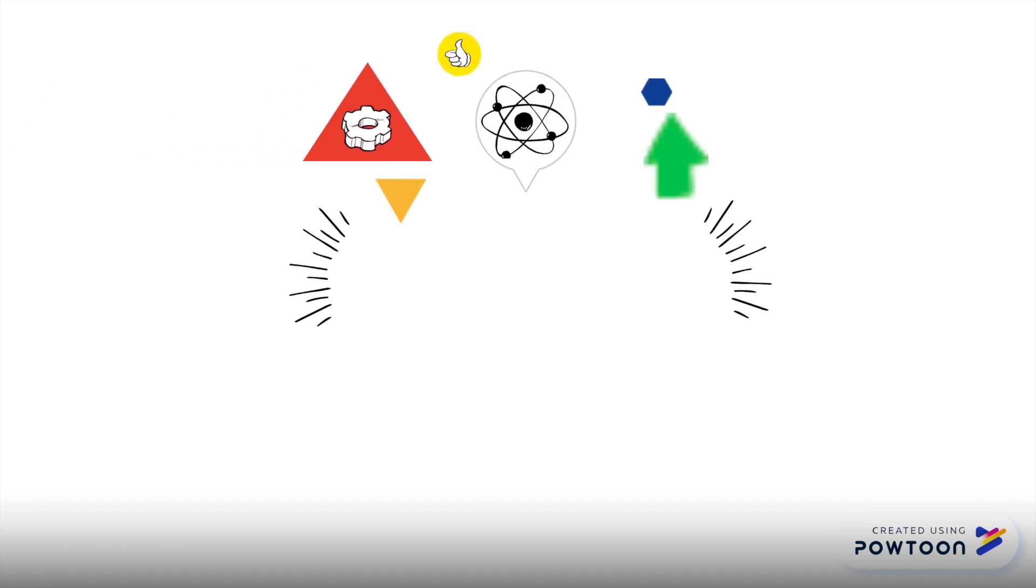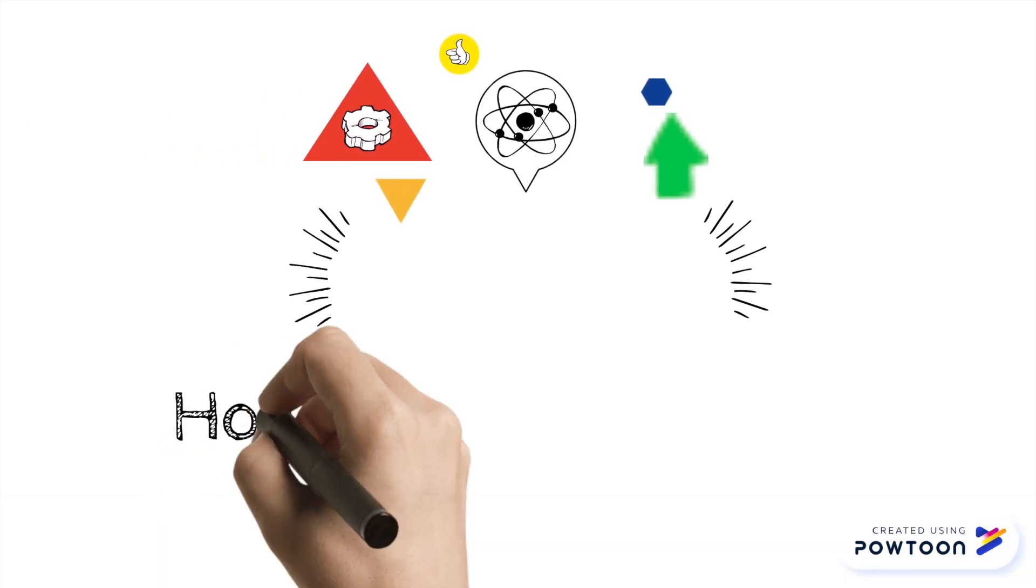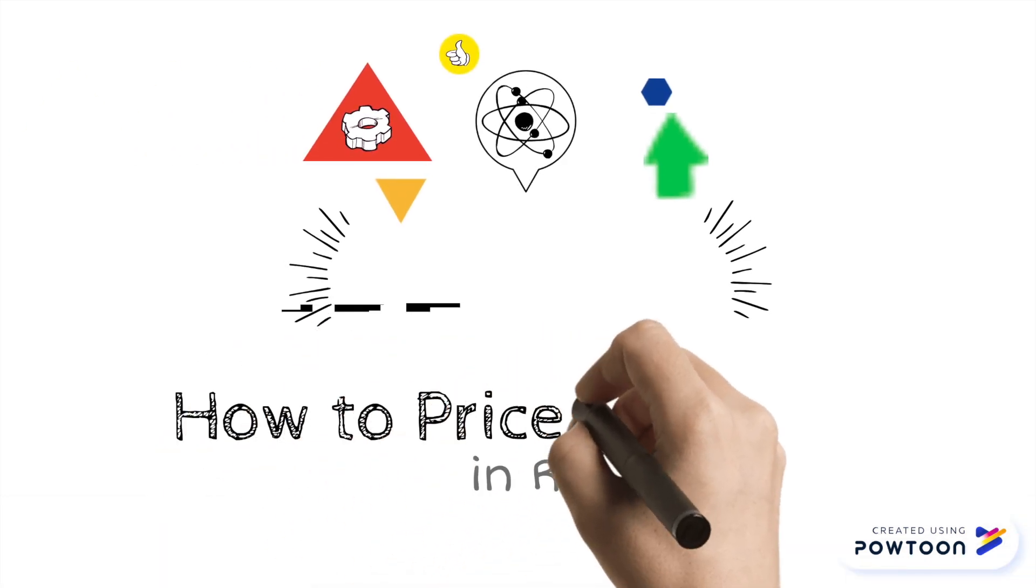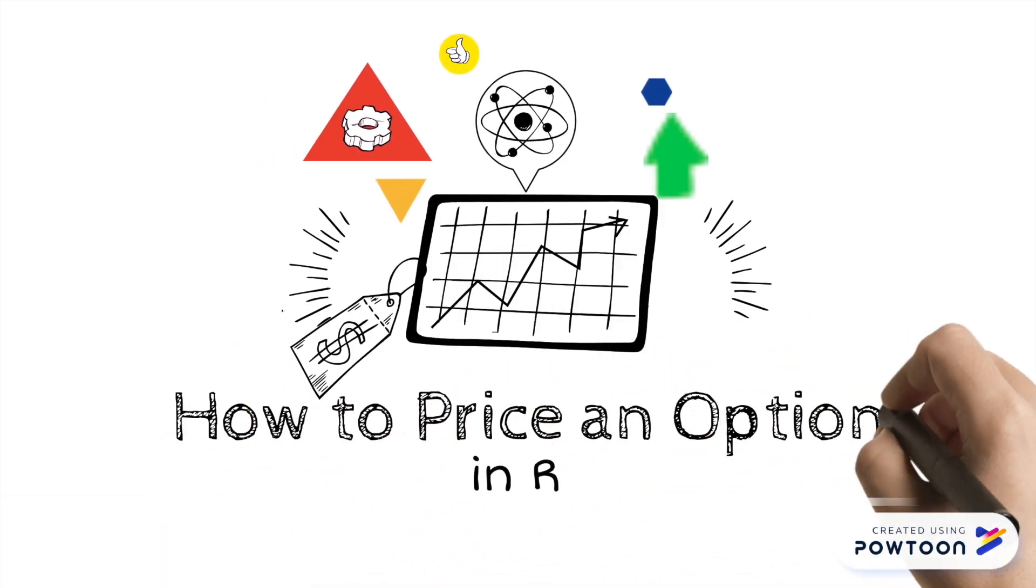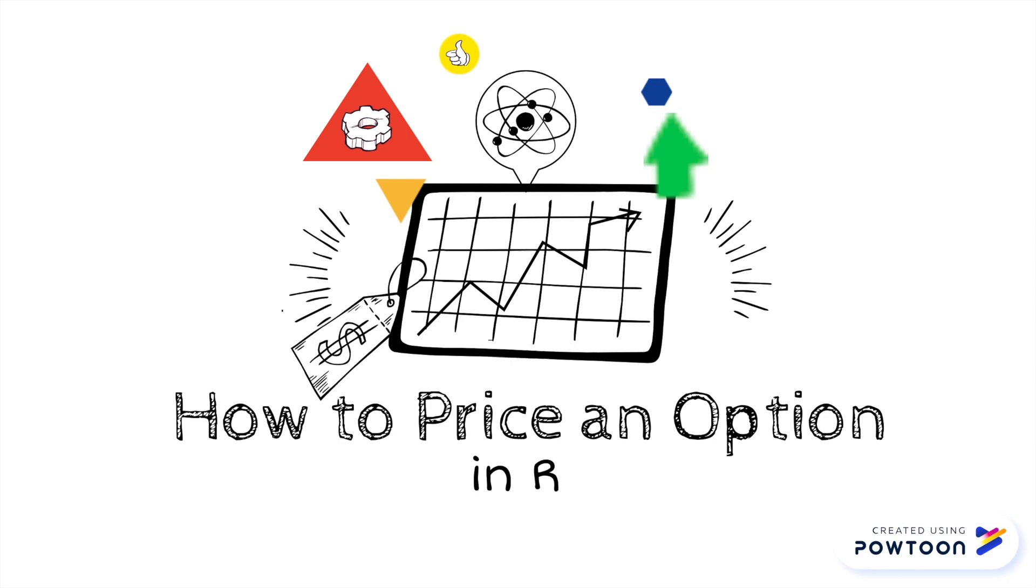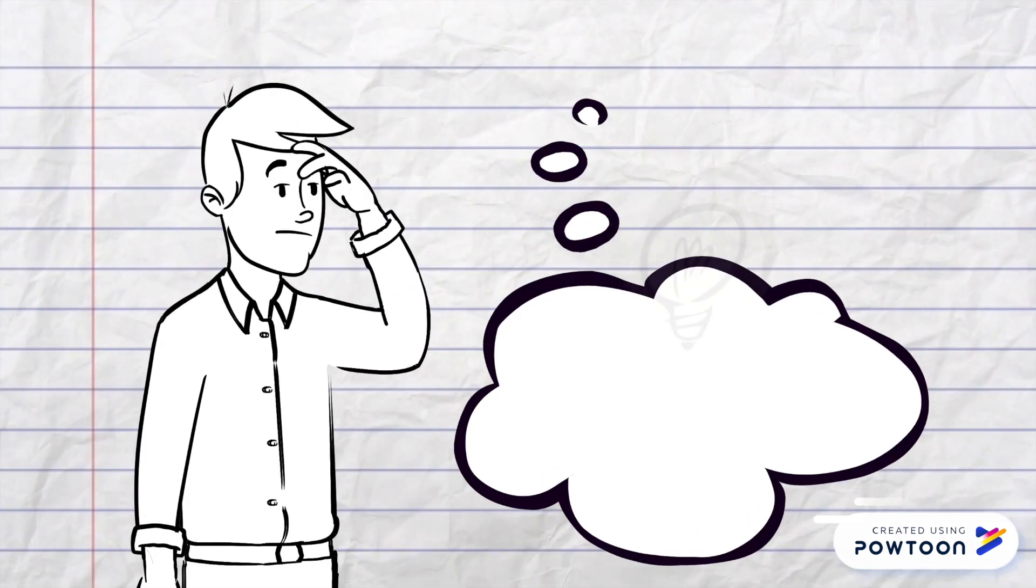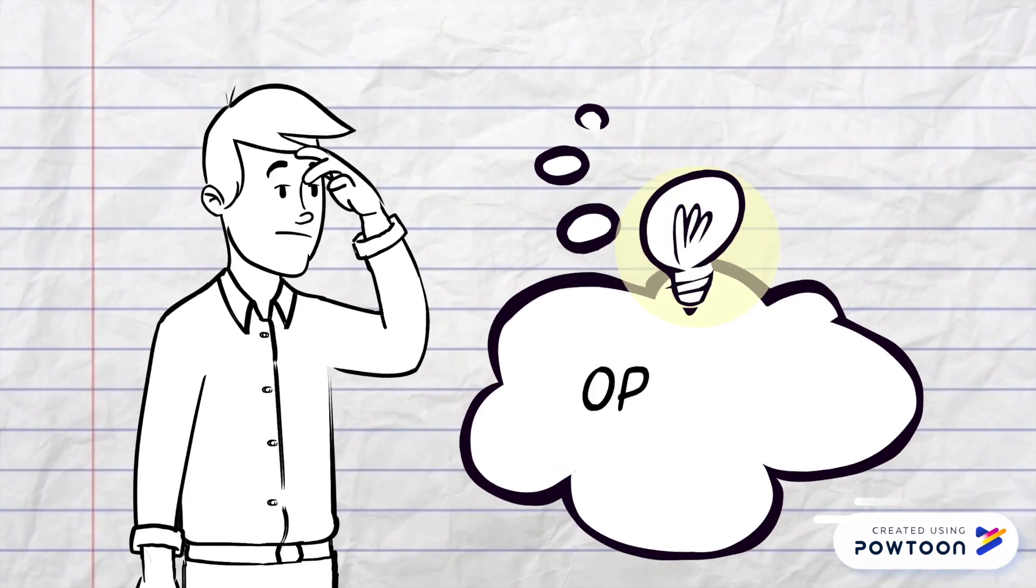Hi everyone! In this video, we are going through option pricing by using R program. How to price options?